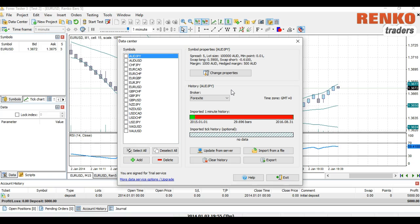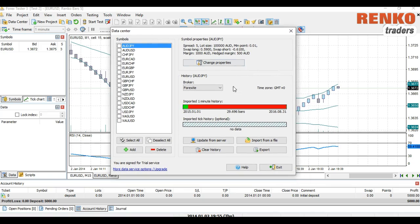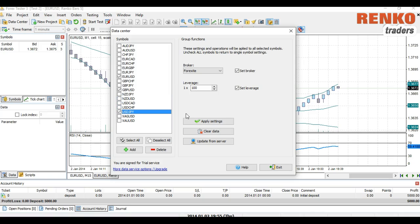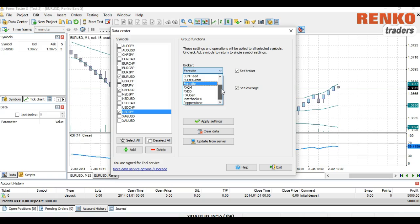Click on File, then Data Center. This is the screen you see. I've actually imported history for almost all instruments, but let's do it again. Select EUR/USD, GBP/USD, and USD/JPY. You can select the broker from where you want to download the history and set your leverage.